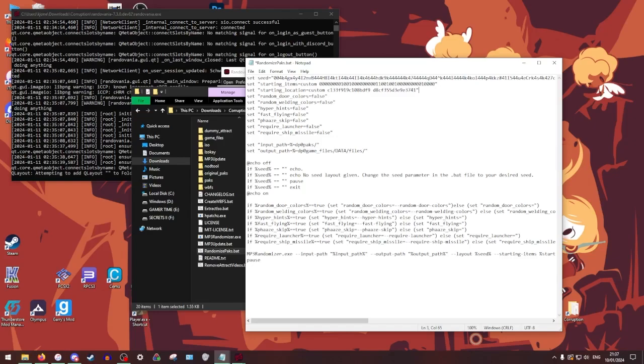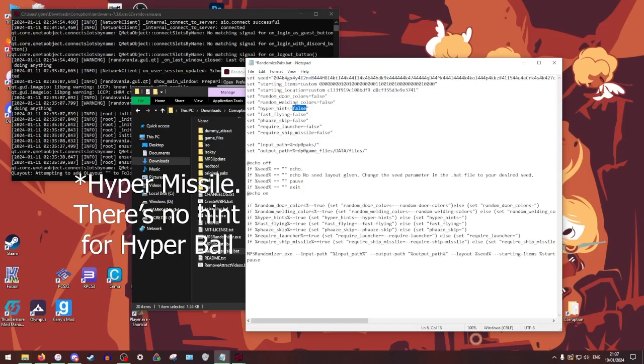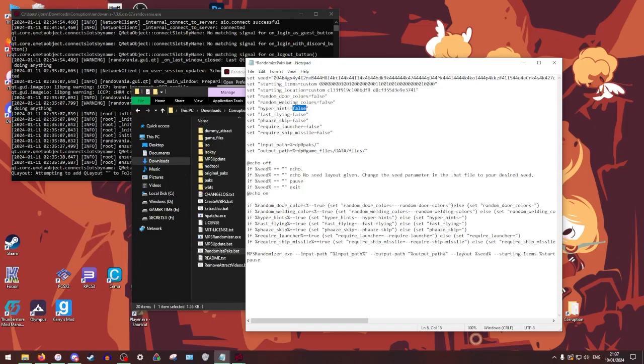And then while you're here, you can just set all of your following things to true or false. These are like just some ease of access stuff. It's like random colors, random welding colors. Don't really need that. Hyper hints. Those will give you hints for both hyper ball and hyper grapple in GFS Valhalla. So we can just set that to true.